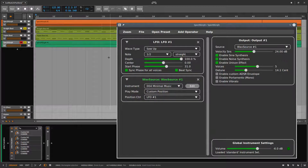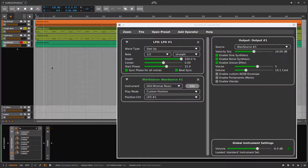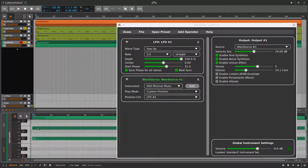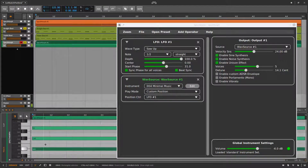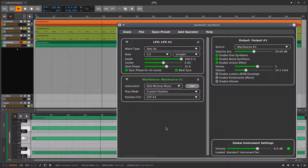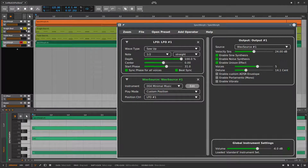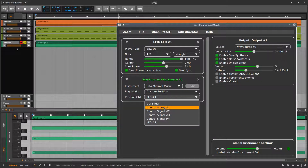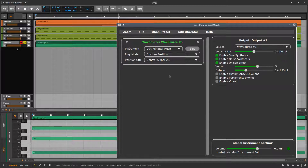Finally, I'll add two more notes to demonstrate that speed and playback position of the instrument are independent of the pitch. If you need maximal control over the playback position, assign it to a control signal. Now we are able to automate the play position property within the track.